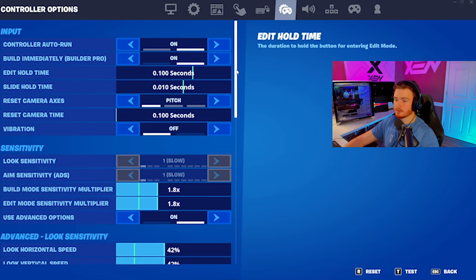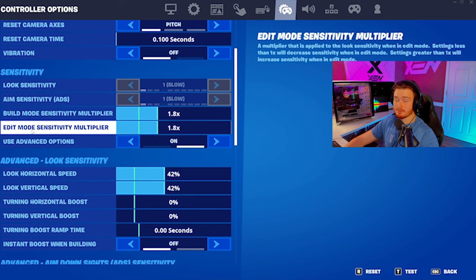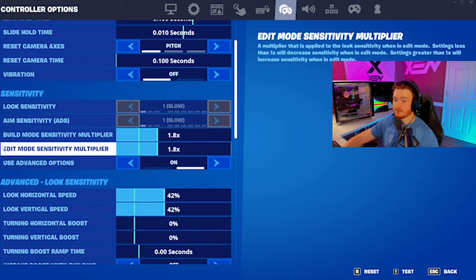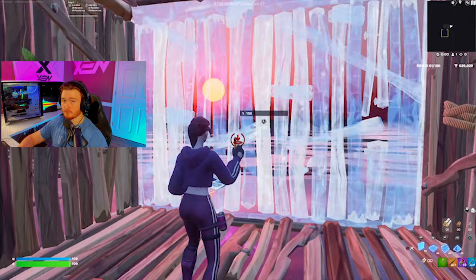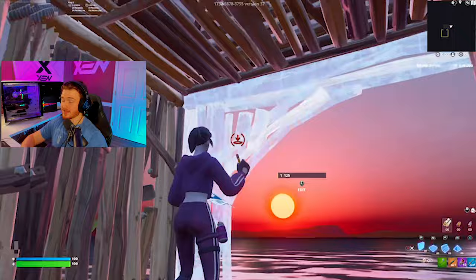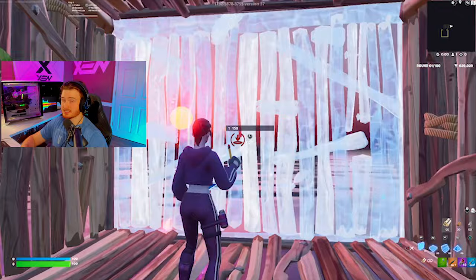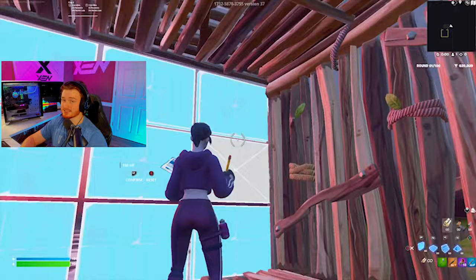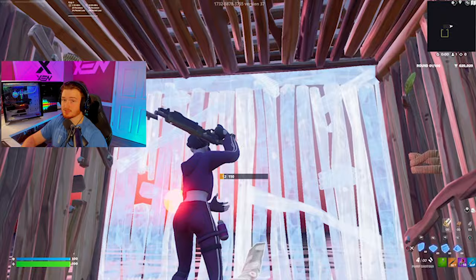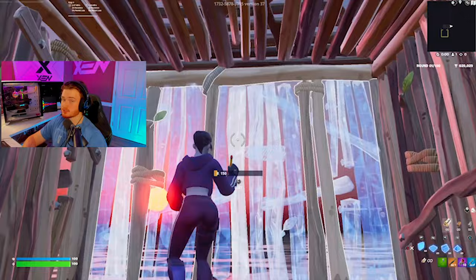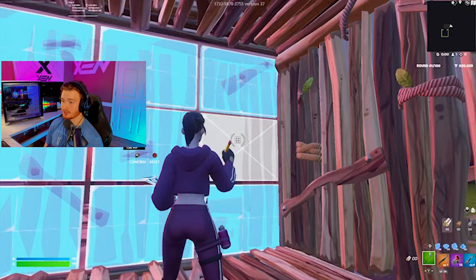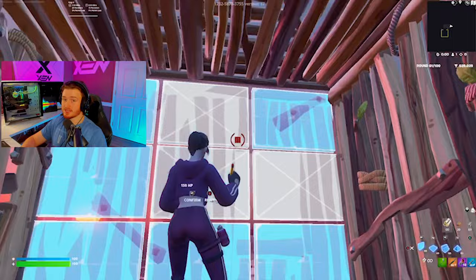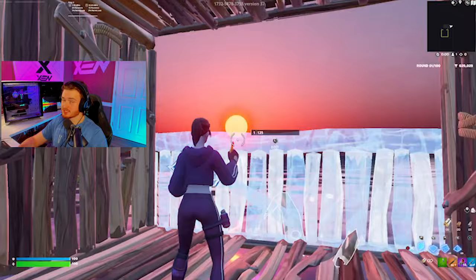The final thing we need to find is our build mode and edit mode sensitivity. Let's start with edit mode sensitivity. Make a box around yourself, then make a bunch of edits as fast as you can on the wall in front of you, focusing on crosshair placement. If you're flicking all over the place and not landing edits, your sensitivity is too fast — lower it until you're consistent. If you're not finishing edits fast enough, your sensitivity is too slow — raise it a little.